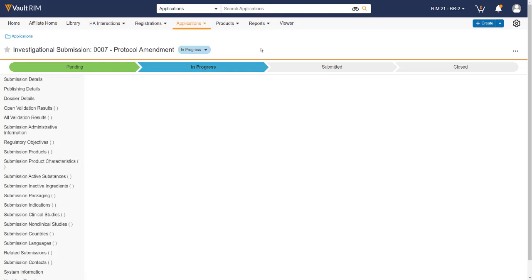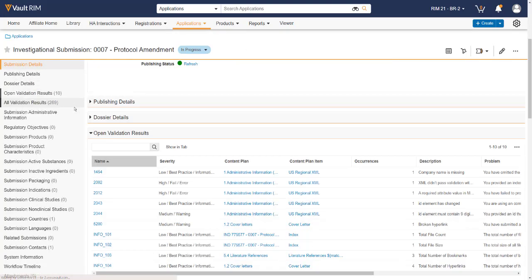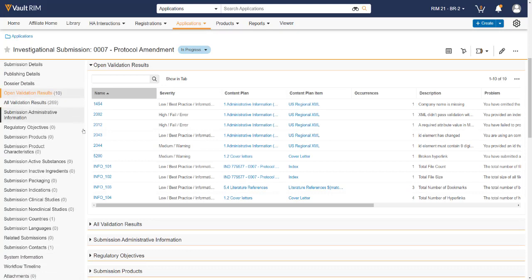Once the job is finished, we can refresh the screen going back to the open validation results to see that the open validation result has now been resolved and is no longer present.